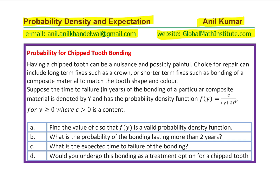We are given the probability density function c / (y+2)^4. For this to be valid, we need to find the value of c — that is part (a). After that we need to find the probability of the bonding lasting more than two years, where Y is in years, then the expected time of failure, and whether we need this bonding.